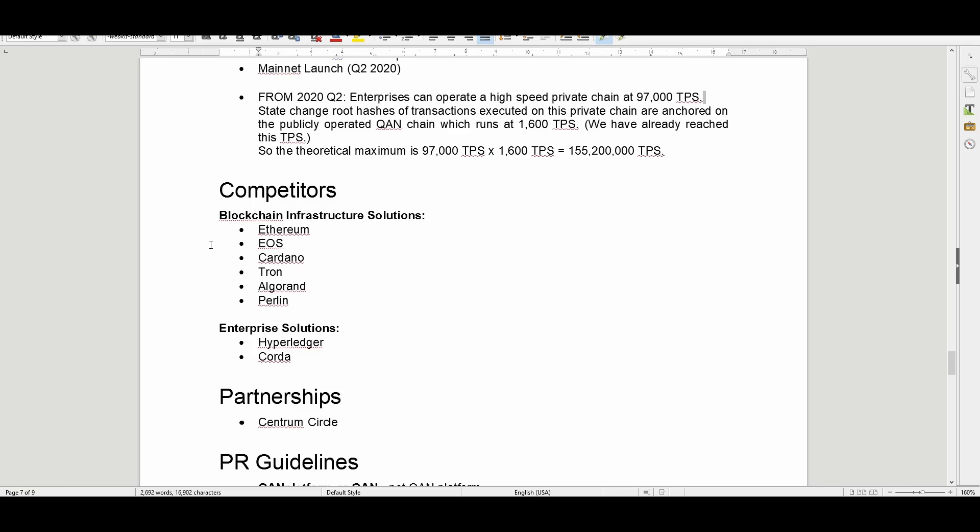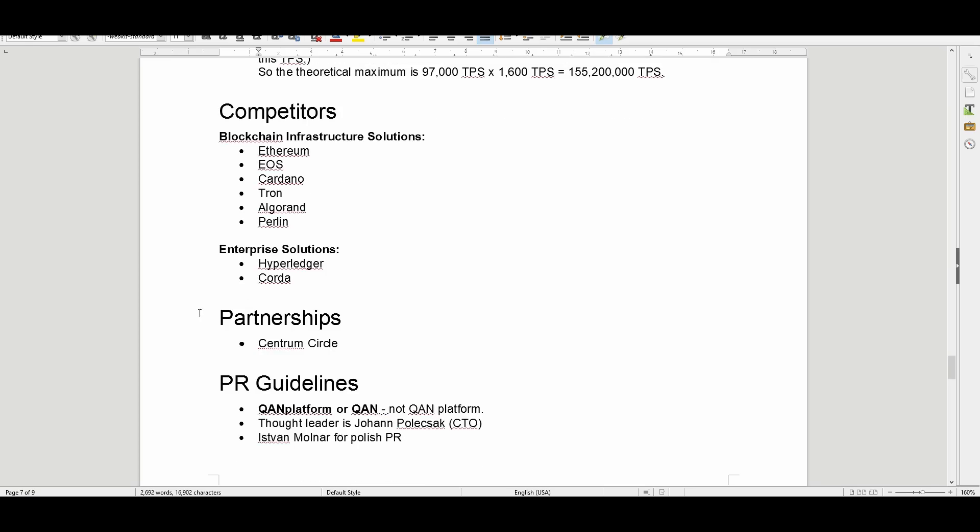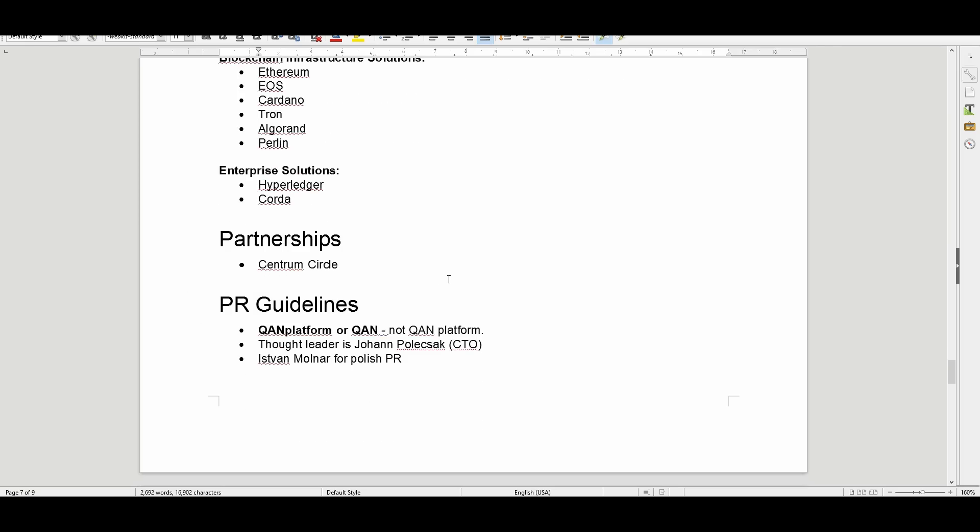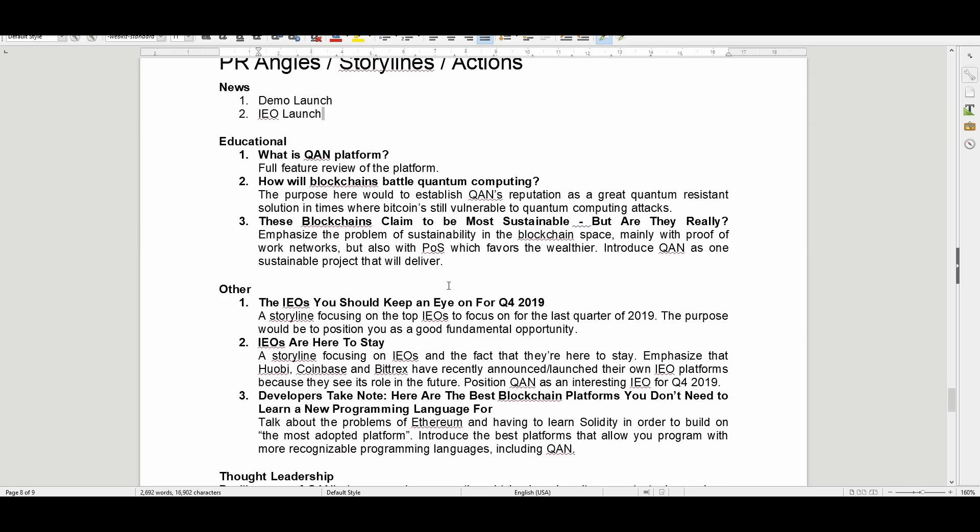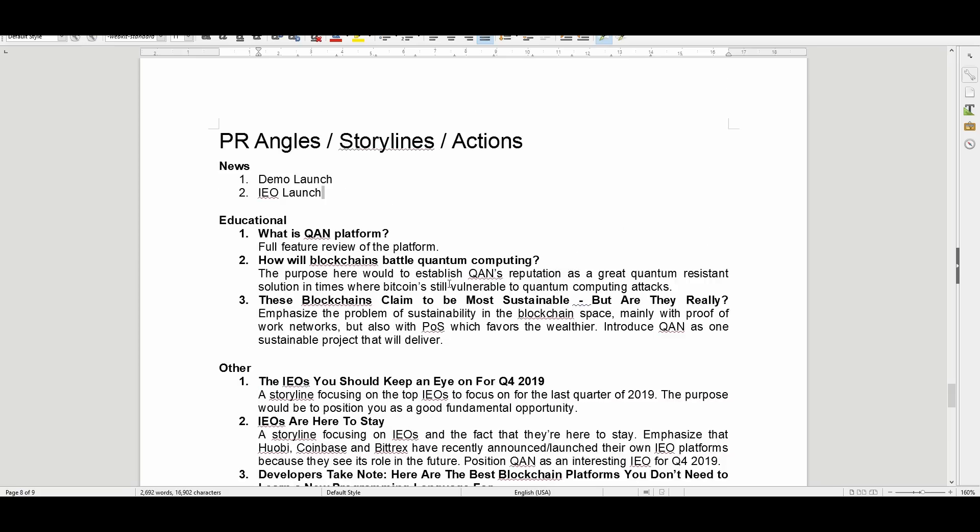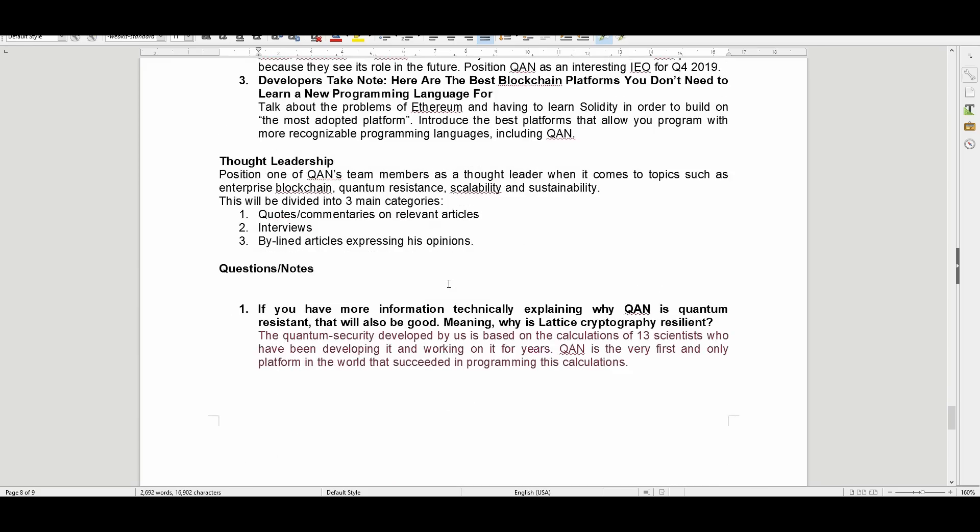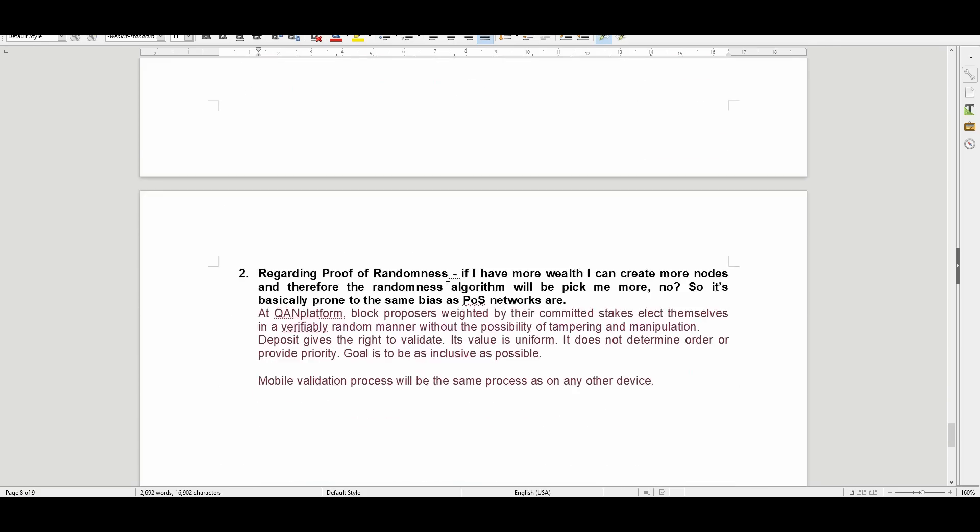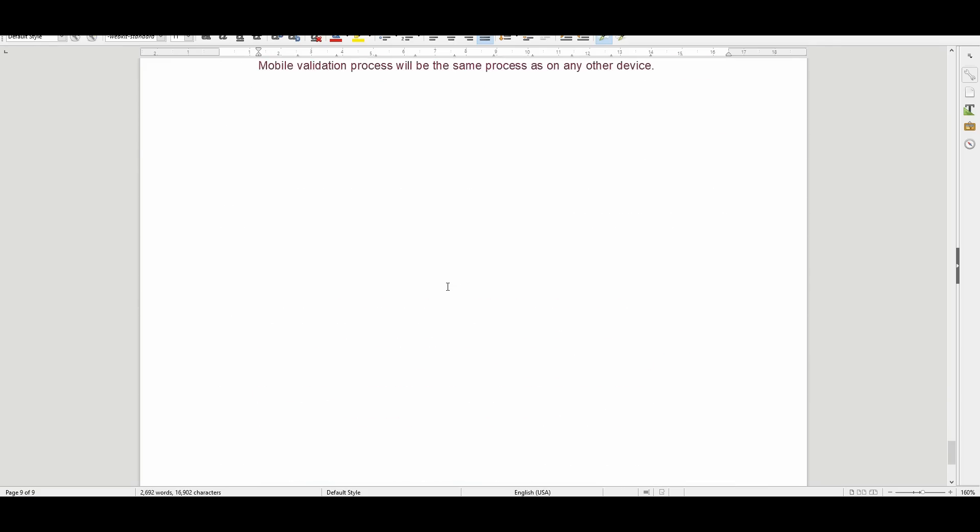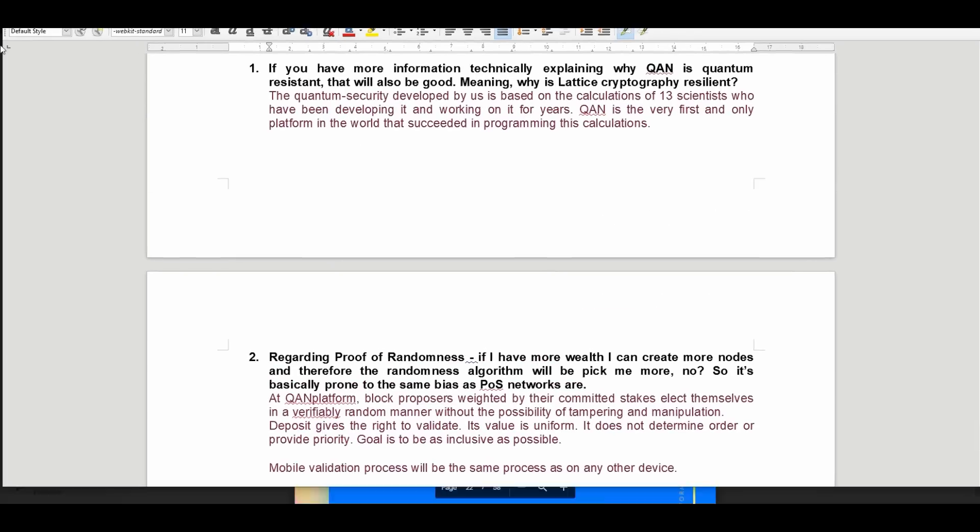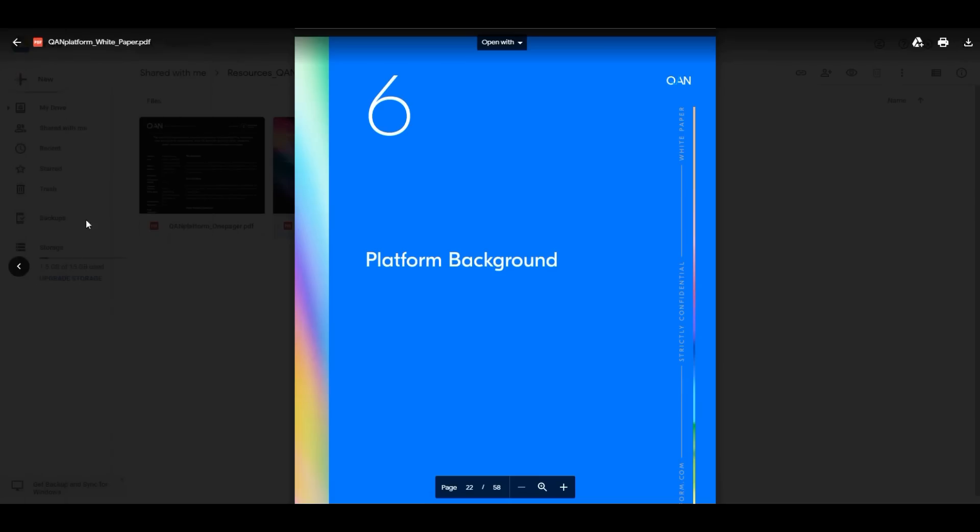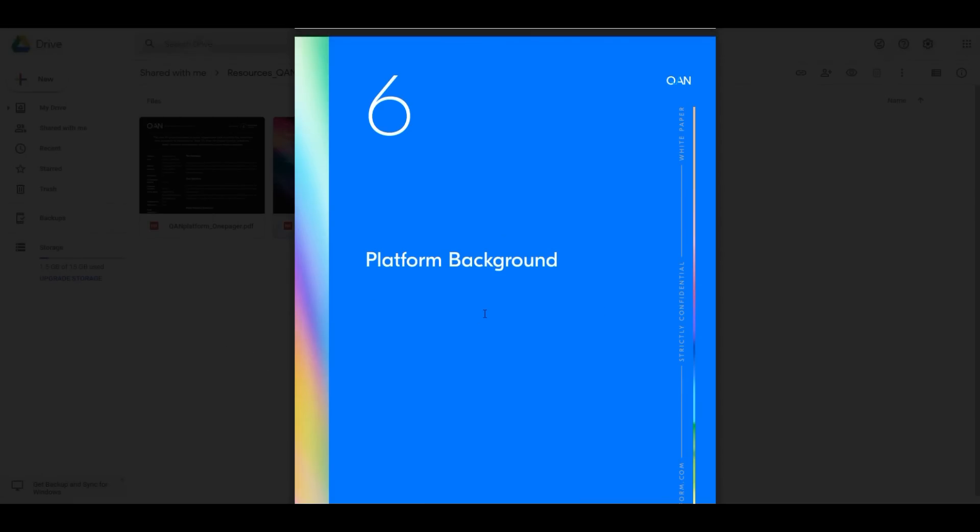They've got some competitors in there, which is of course Ethereum, EOS, Cardano, Tron—some of these platforms that actually have their own blockchains. Enterprise solutions, partnerships, and the PI guidelines. They've got a lot of information here for you guys, and a lot of the information will actually be covered in the white paper.